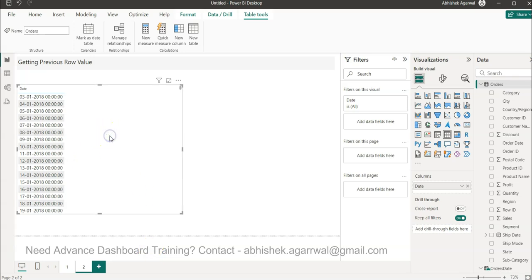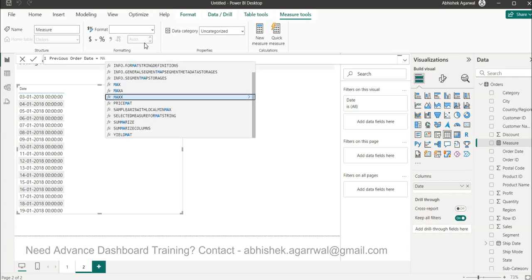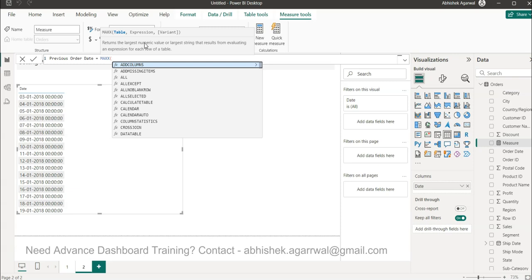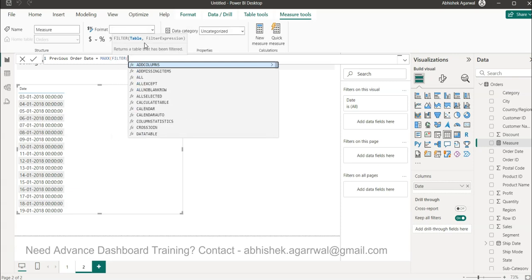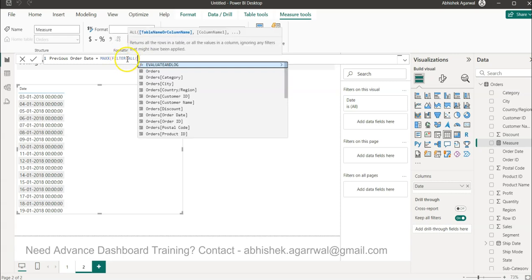Coming back to my scenario — we have this data and we want to get the previous date. I want to make sure I select the Order Date in the Orders table, and I click on New Measure because it will come under the measure. We will name it 'Previous Order Date' and we will use the function called MAXX.